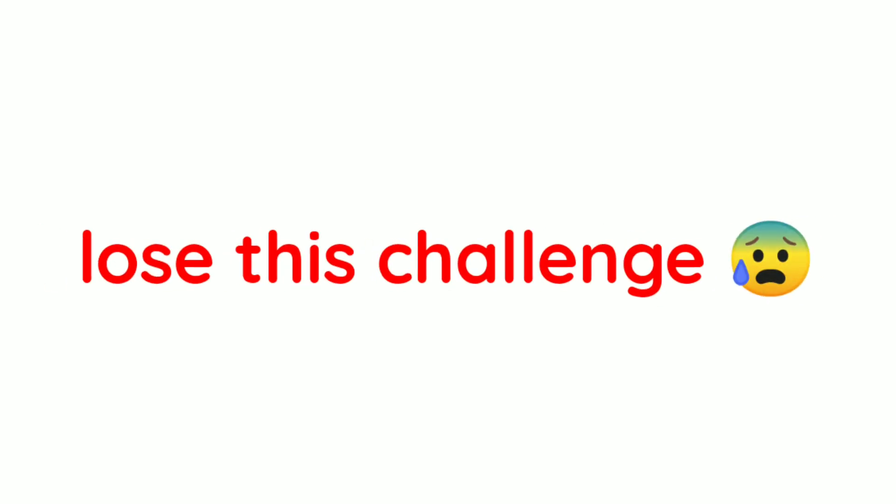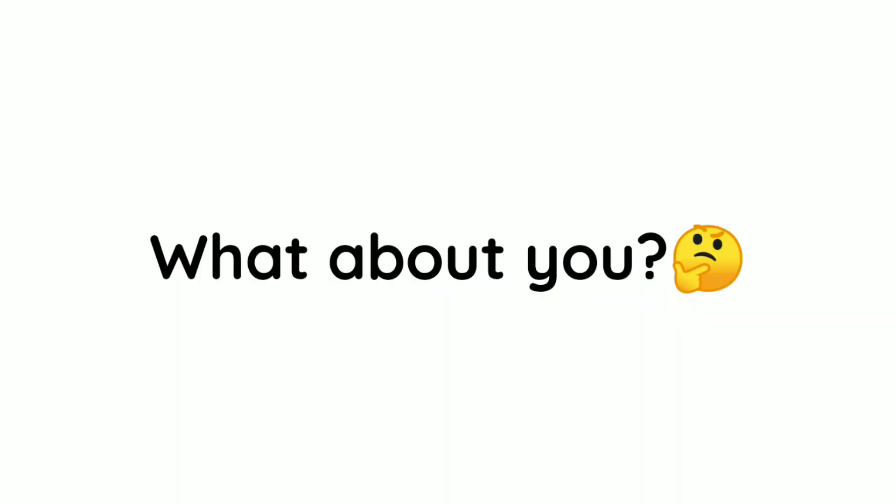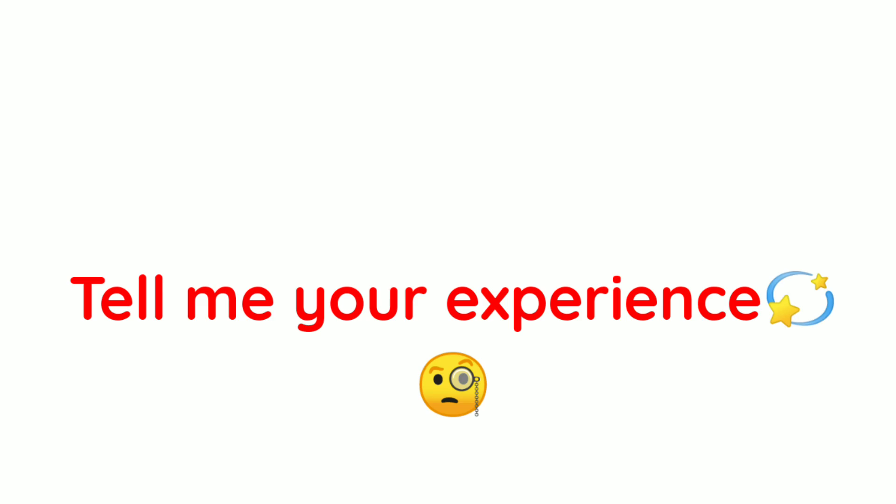Almost everyone loses this challenge. So, what about you? Tell me your experience in the comments.